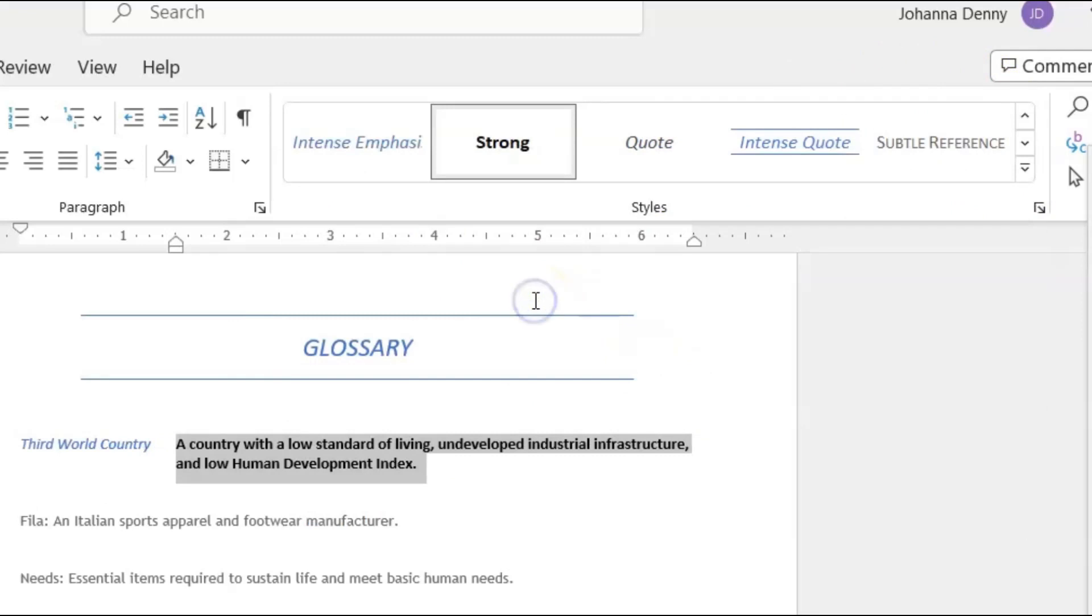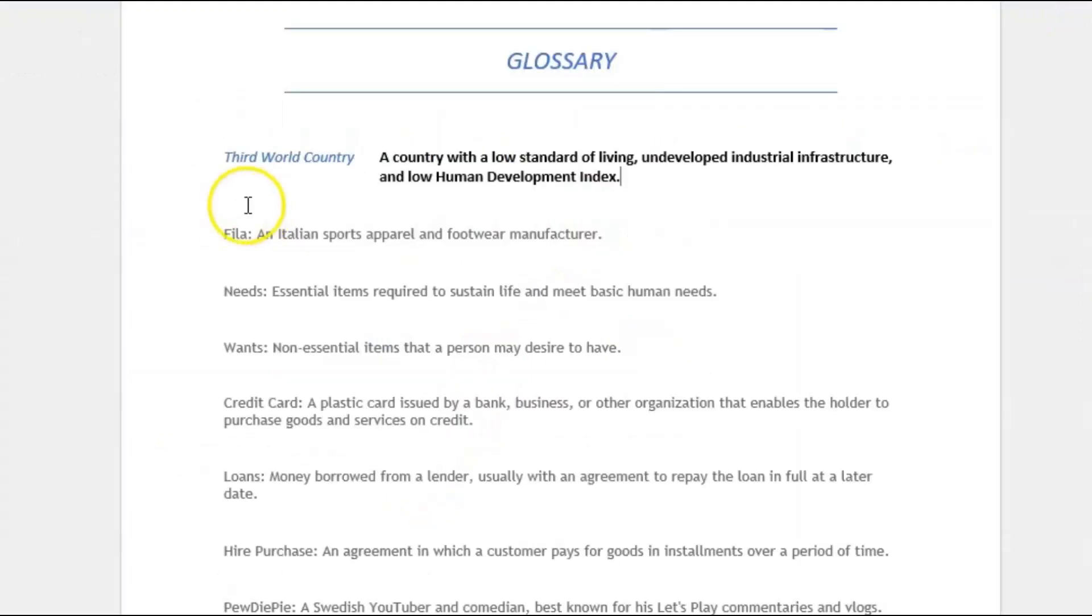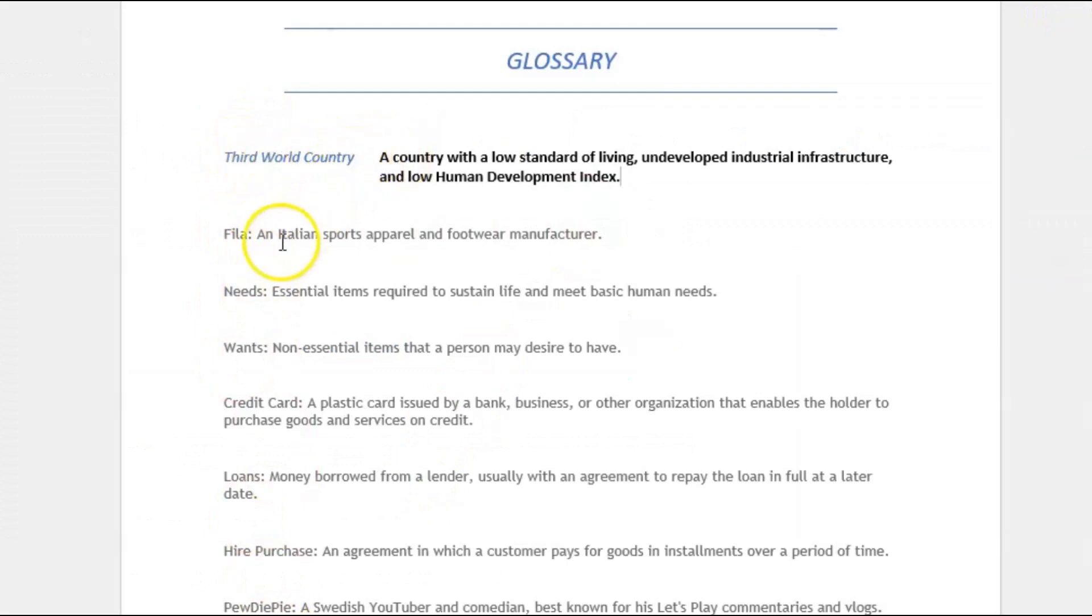Now I'm just going to go through the rest of my definitions and I'm going to format it into position the way that I did for the first definition.